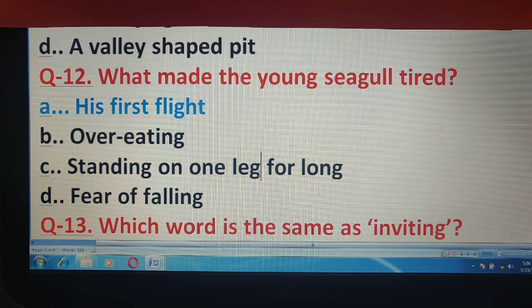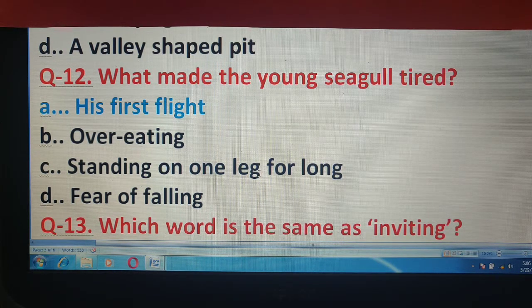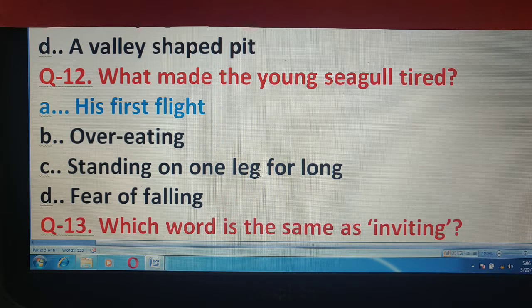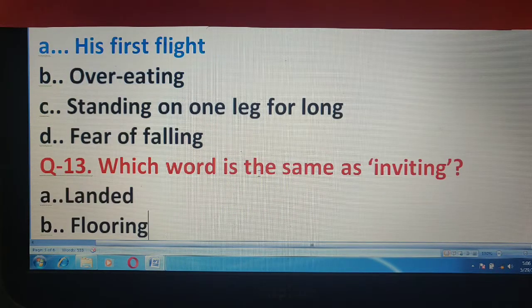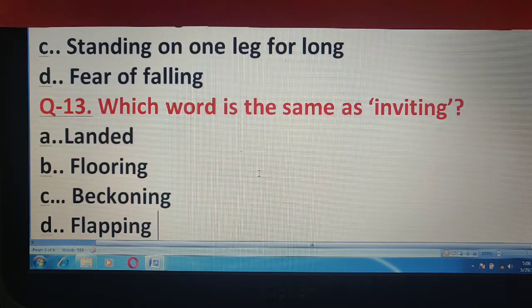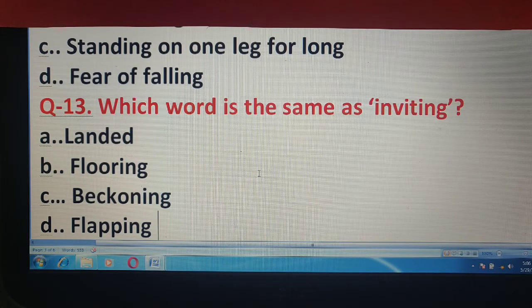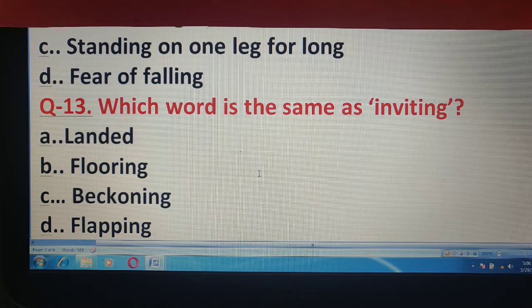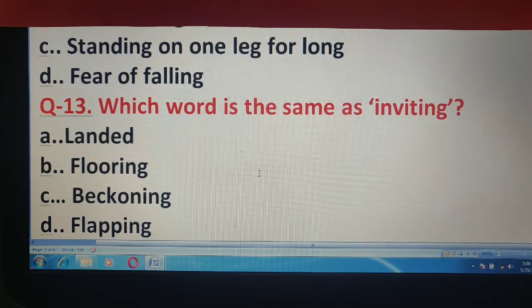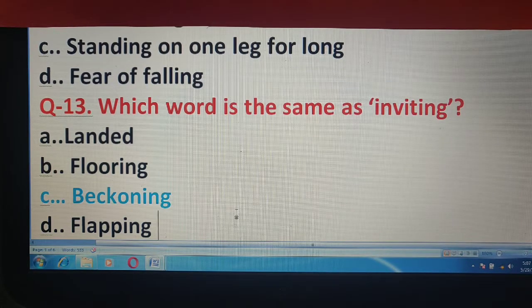Question number 13 के लिए, which word is the same as 'inviting'? आपको बताना है inviting से मिलता जुलता word क्या है। Options हैं: landed, flooring, beckoning, or flapping. और correct answer है यहाँ option C, beckoning.